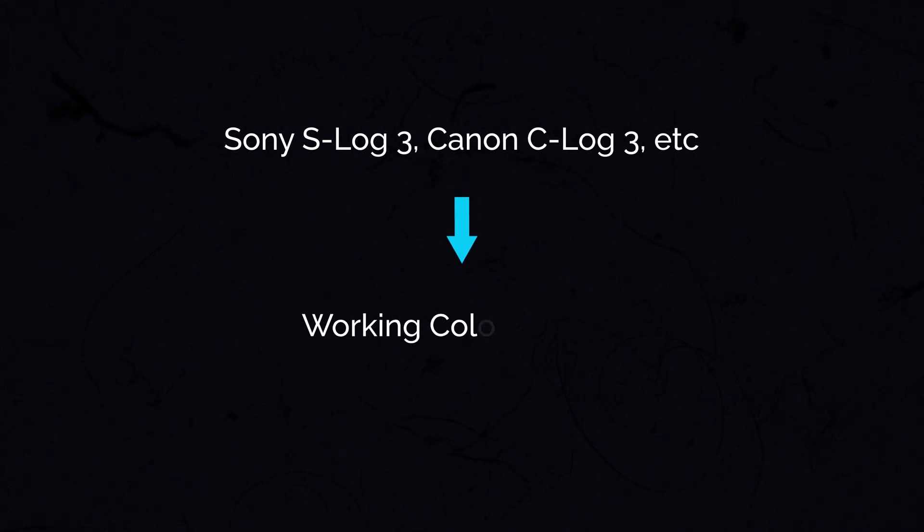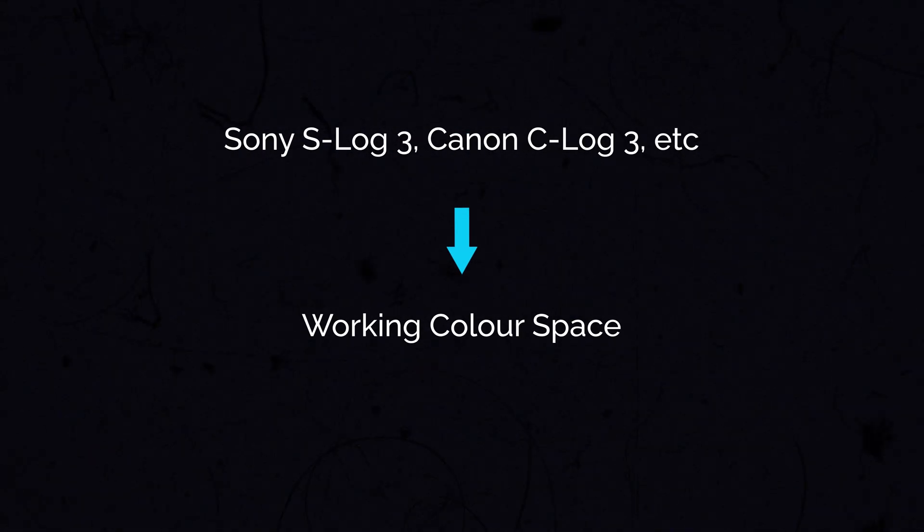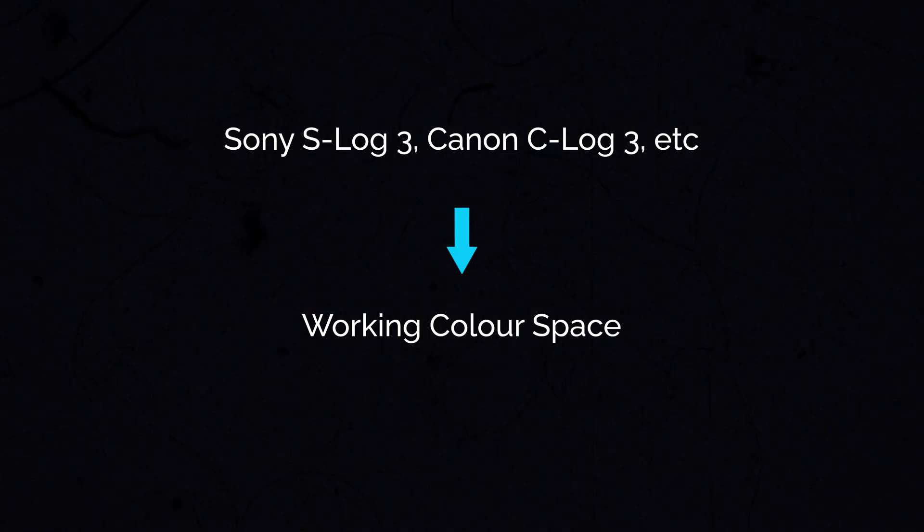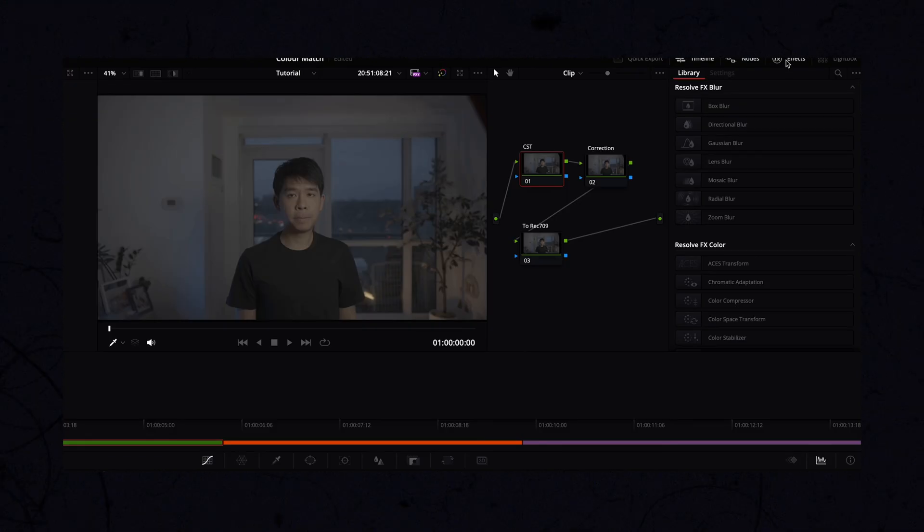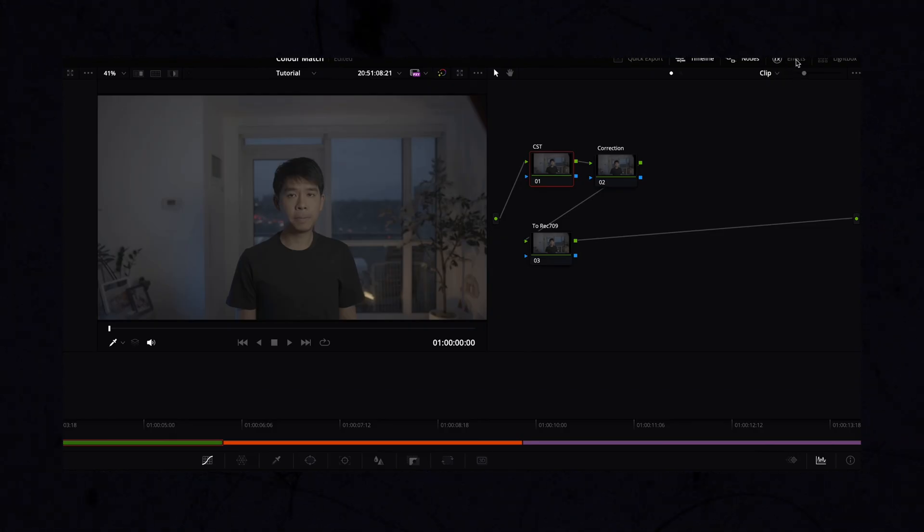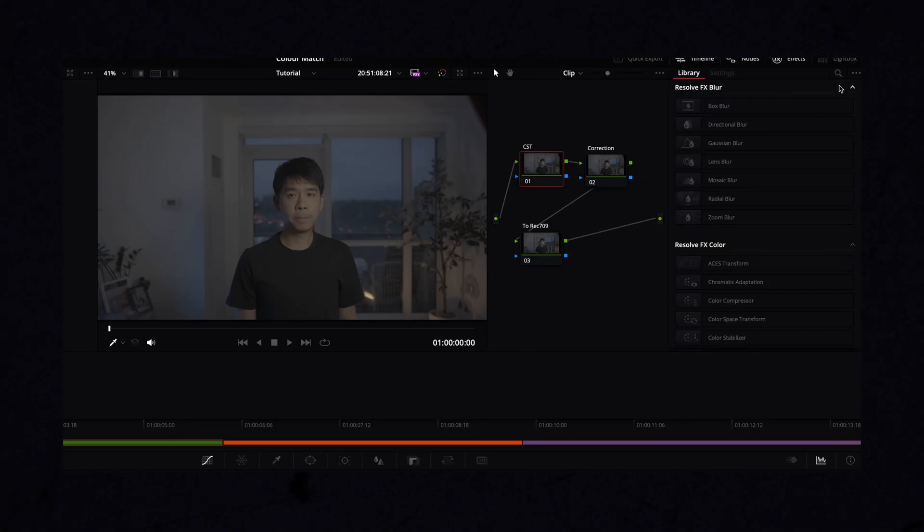If you have clips from multiple cameras, it is key that all of these cameras, all this footage is converted to the same working color space. And this will allow for a consistent color environment. This is the key step that was missing in previous version of Premiere Pro that DaVinci Resolve already had.